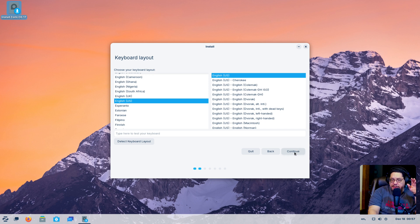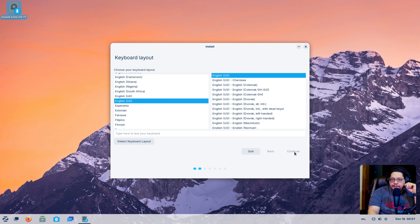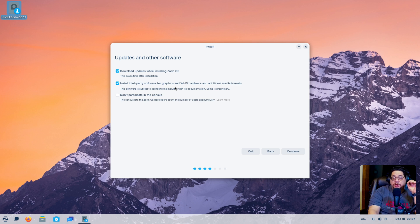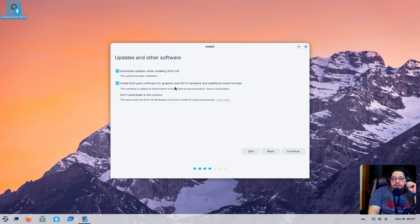We're going to hit English as my language of choice. Download updates while being installed — yep. And then we're going to install third-party software. That is something that's very important to make sure you check off, because that installs all the codecs you're going to need to watch things online, as well as hear and listen to music and all that good stuff.